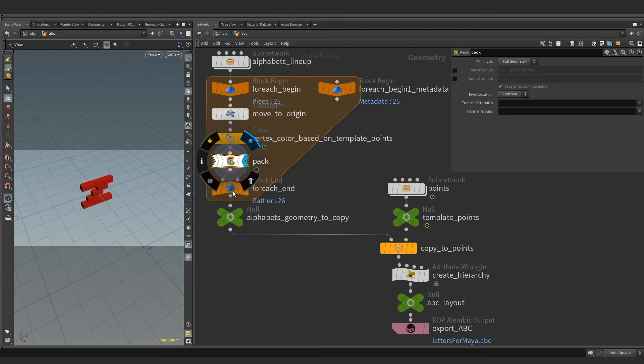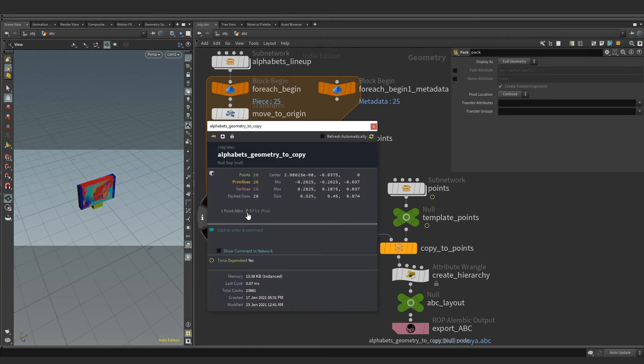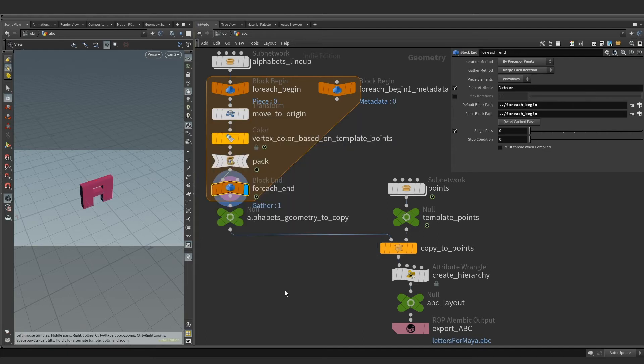At the end of the loop, we get 26 different packed geometries sitting at the origin. Let's validate it by turning on single pass on the block node.